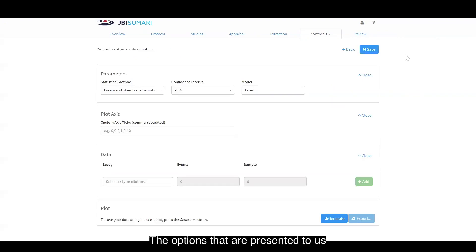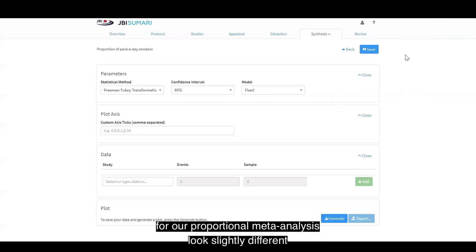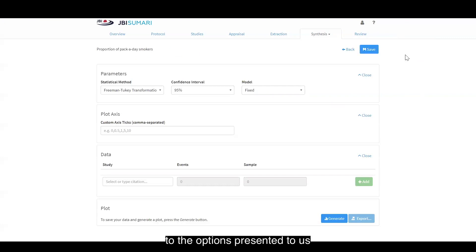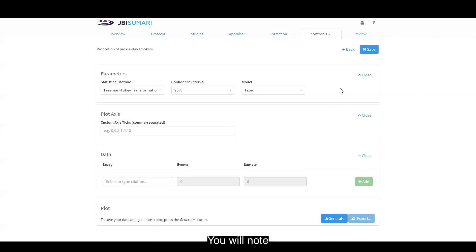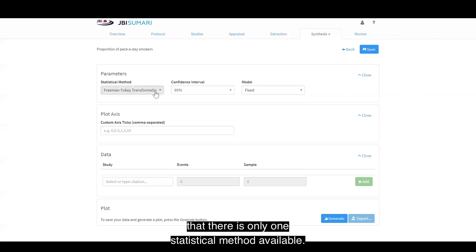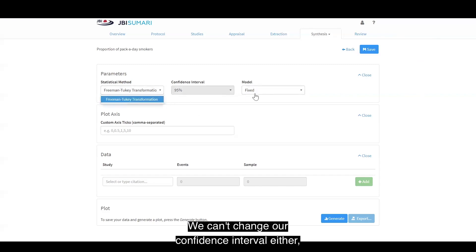The options presented for our proportional meta-analysis look slightly different from the options for our comparative meta-analysis. You will note that there is only one statistical method available. We can't change our confidence interval either.